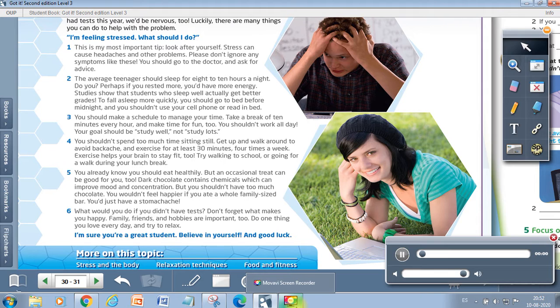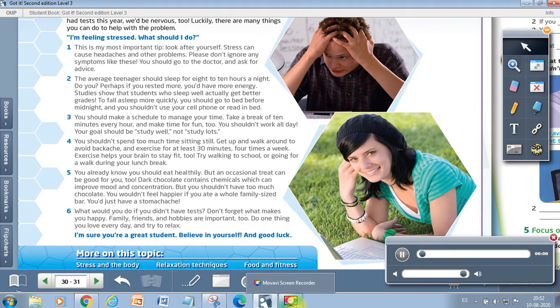Four. You shouldn't spend too much time sitting still. Get up and walk around to avoid backache, and exercise for at least 30 minutes four times a week. Exercise helps your brain to stay fit too. Try walking to school or going for a walk during lunch break.